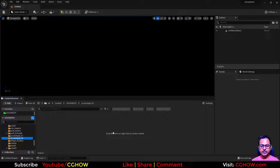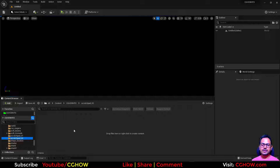Hi guys, I am Asif Ali and welcome to this video. This is the second video of Scratch Pad — Scratch Pad 2 — and in this video we will see how to use drag on specific particles.